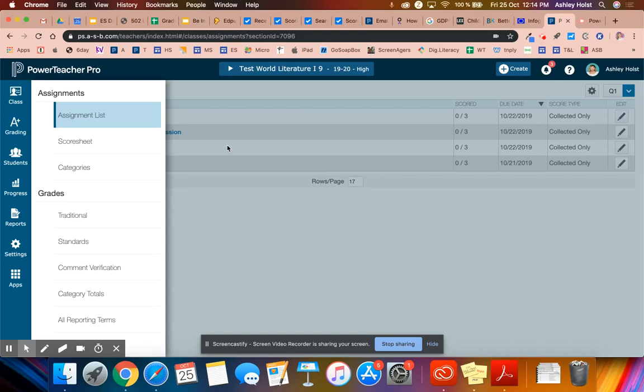Once you have finished your grades for the quarter or semester, it is time to run your report. The report will help you check the grades that you're putting on the report card along with the comments.